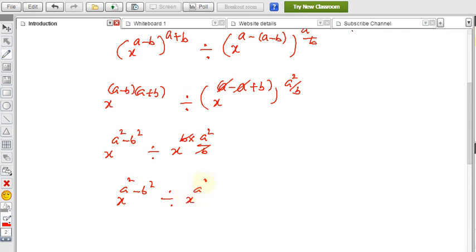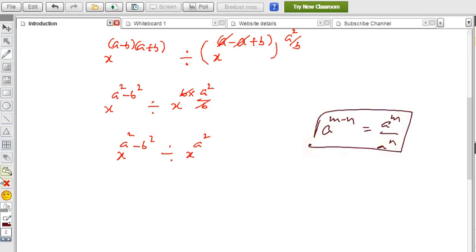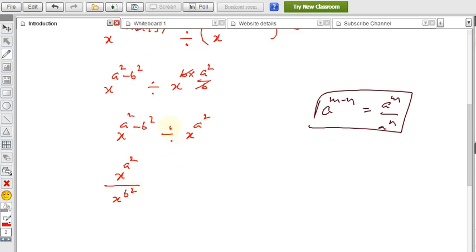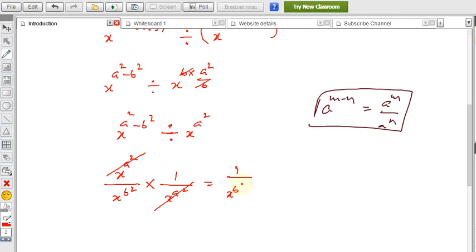So we have x^(a²−b²) divided by x^(a²). Applying the formula a^(m−n) = a^m / a^n in reverse, this becomes x^(a²) / x^(b²) divided by x^(a²). The x^(a²) terms cancel, and finally we get 1 / x^(b²). This is the simplest form.